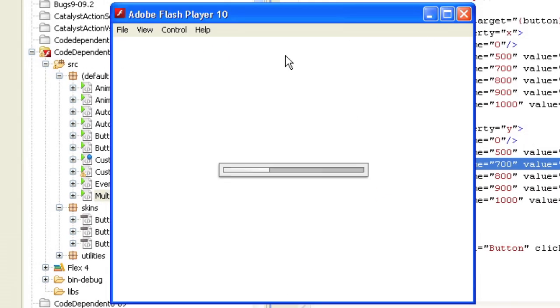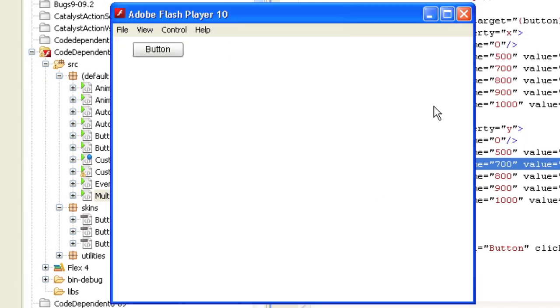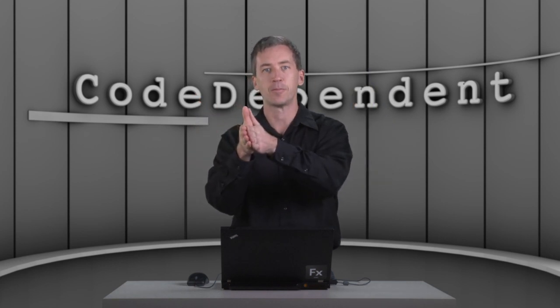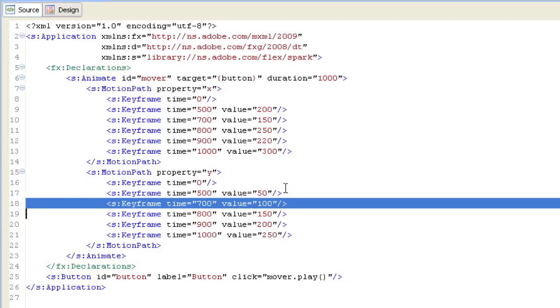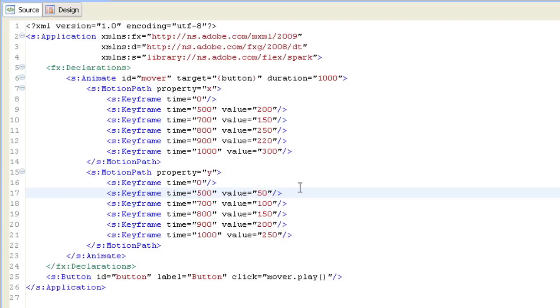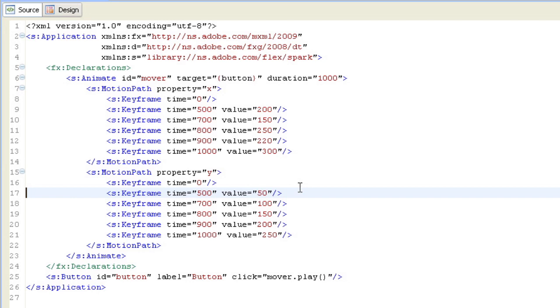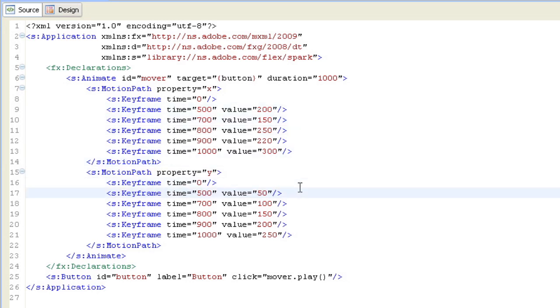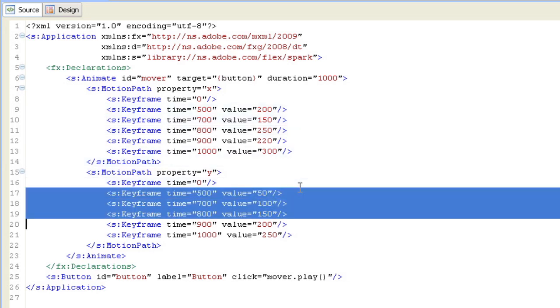So then we run the animation, we click the button, and it goes to all those values. And each of those values basically defines what happens over the interval coming up to that value. And then it'll automatically calculate the values that lead up to it. Now, notice that although I've defined all these keyframes for Y and they happen to map to the same times in the keyframes for X,